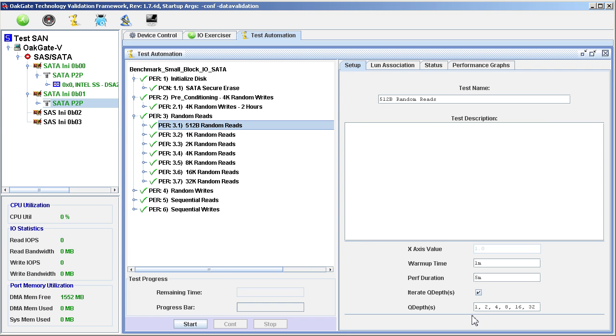Note that the OakGate driver keeps the drive's Command Queue loaded to the specified depth throughout the test. Each test runs for 6 minutes per queue depth, as specified on the Setup tab, a 1-minute warmup, and a 5-minute performance duration.